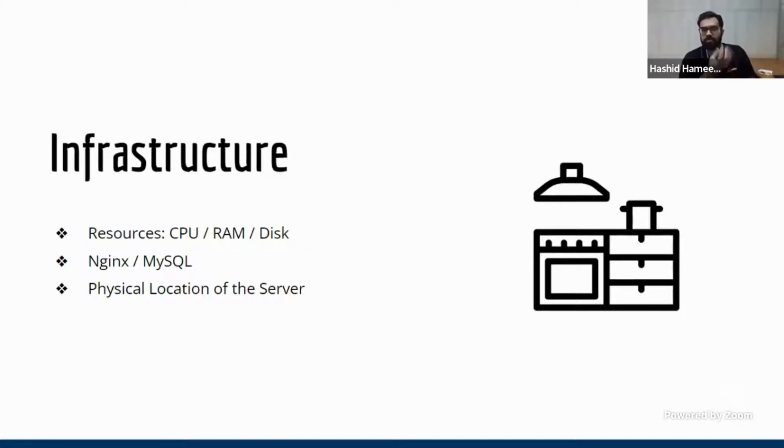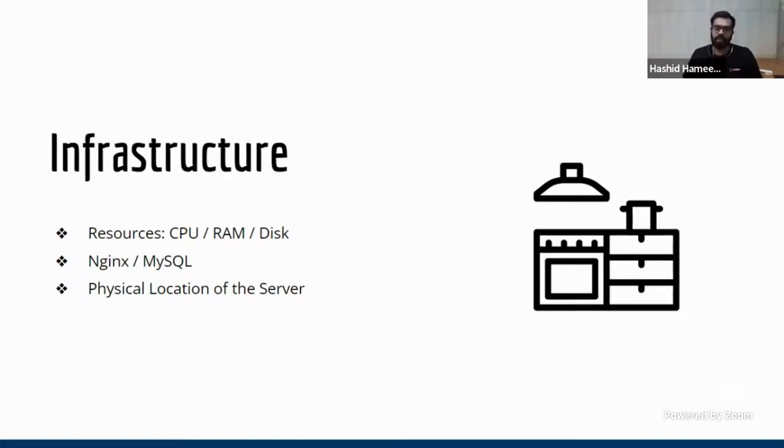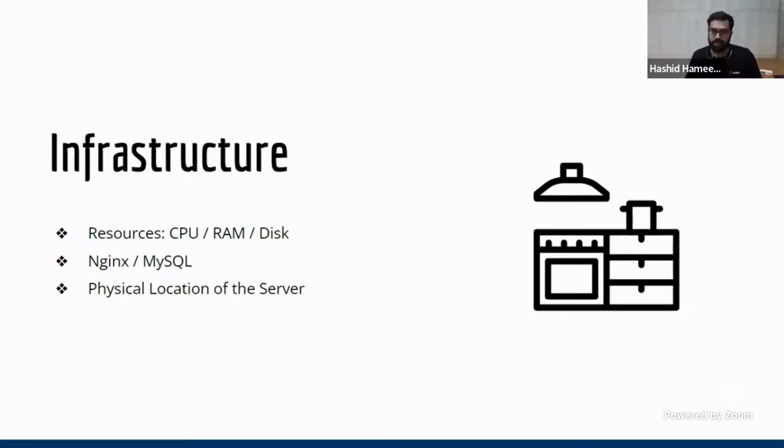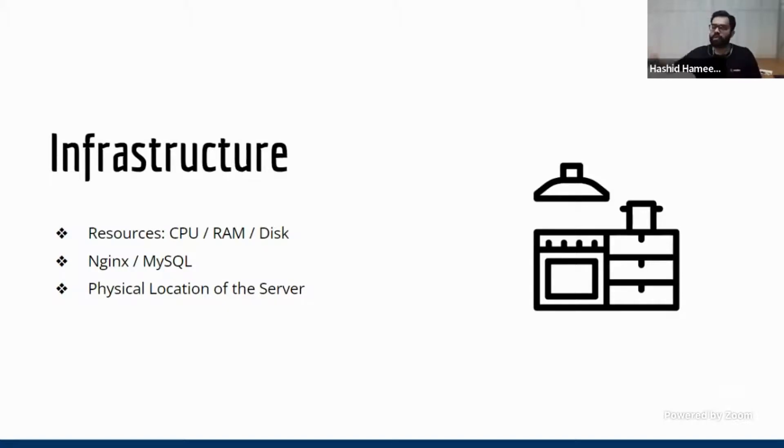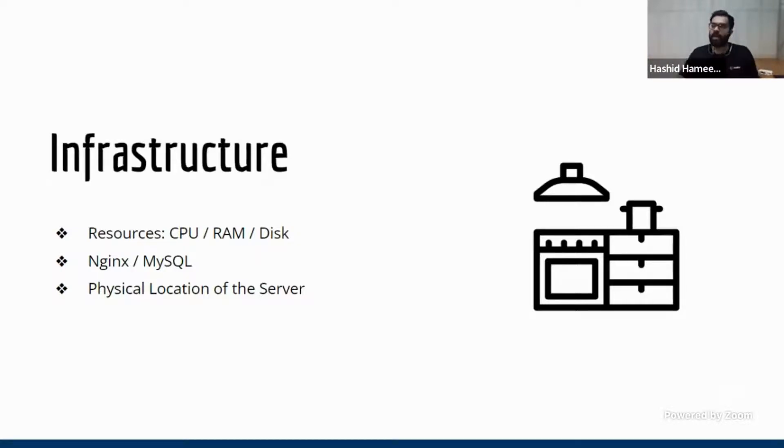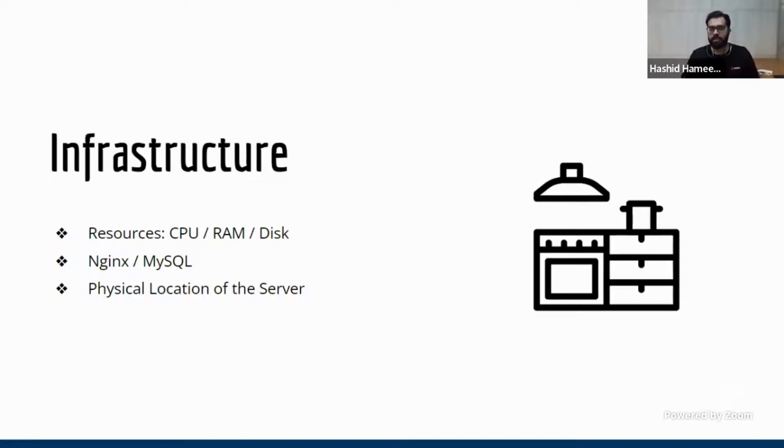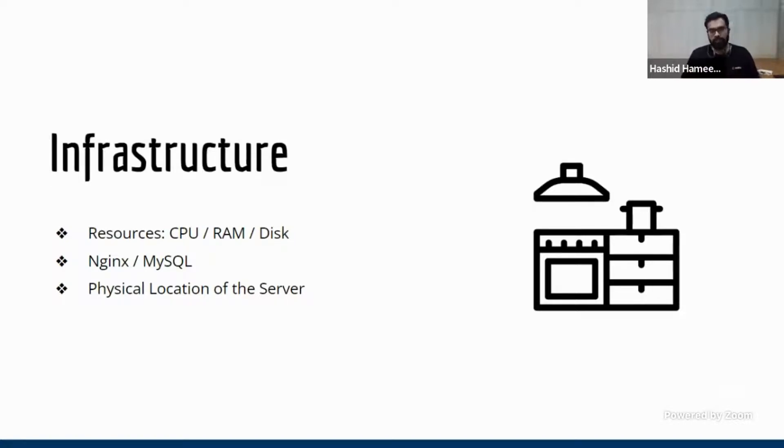Then basically, whatever the resources of the infrastructure really matters. The CPU, the CPU power matters, the RAM matters, the disk, all that matters. Now your app server and database, is your NGINX tuned properly? Is your database tuned properly? Is the database maintenance done properly? All that matters. Because just imagine, if the kitchen has only, let's say, one oven and one stove, how can it basically cater so many parallel requests that's coming from so many of the customers in the restaurant? You cannot. So you need to have enough resources to ensure that you are able to meet the demand.